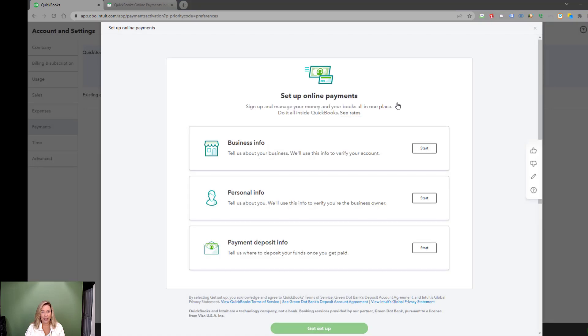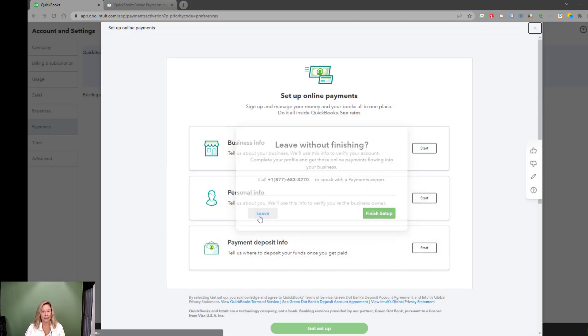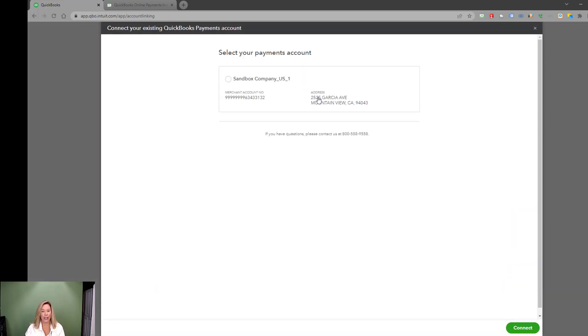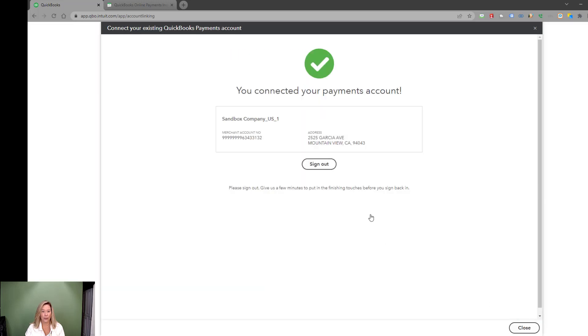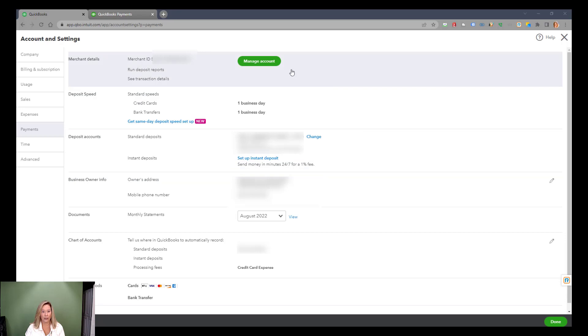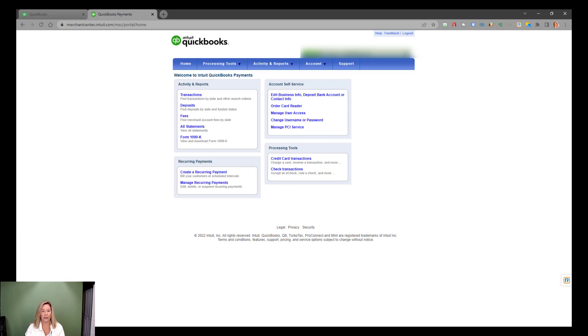Once you have your account, let's connect it to your QuickBooks Online. Click Connect, choose your payments account, click Connect again. Now you can see your merchant details. Click into manage account will take you to the merchant center. I call this the hub of your payments account. This is where you manage your payment information. We will go through the features of the merchant center a little later in our video.